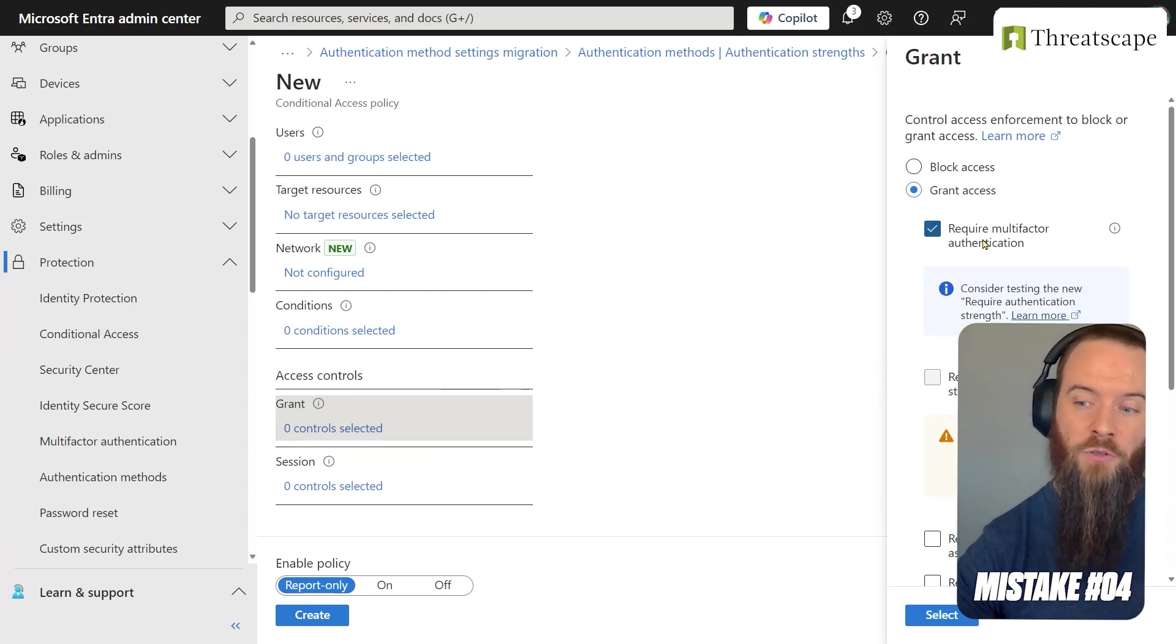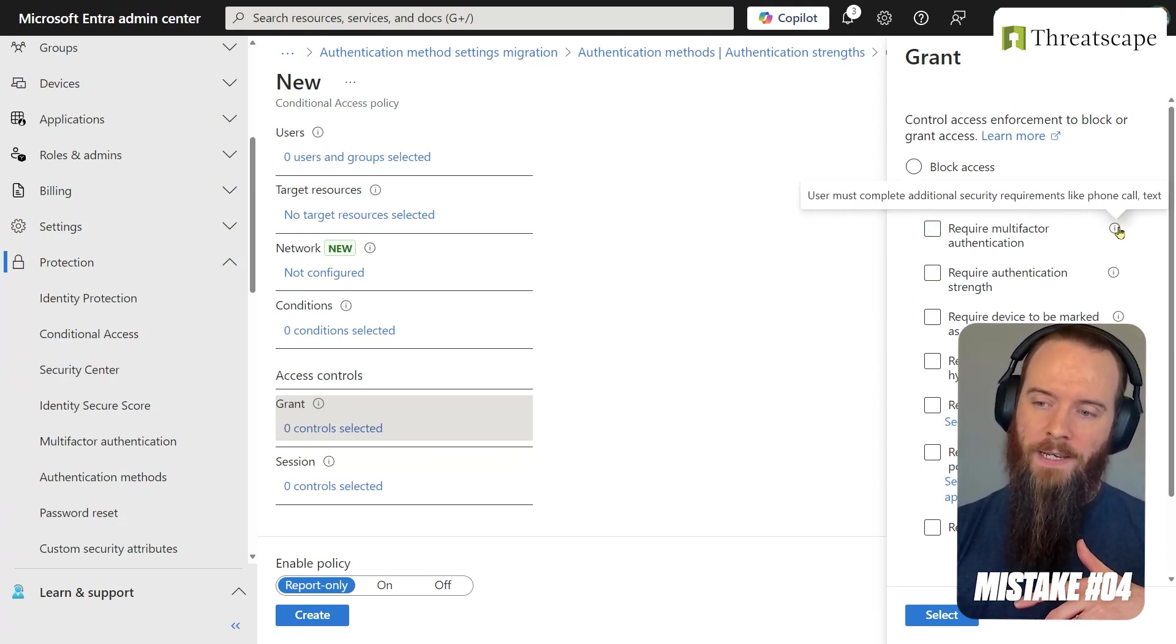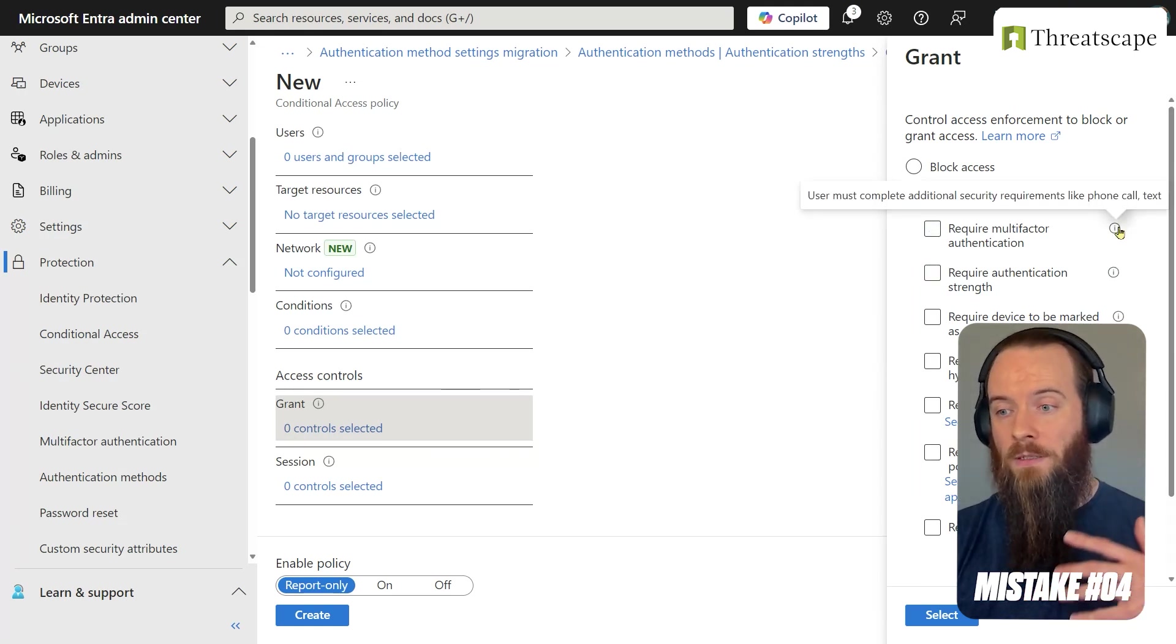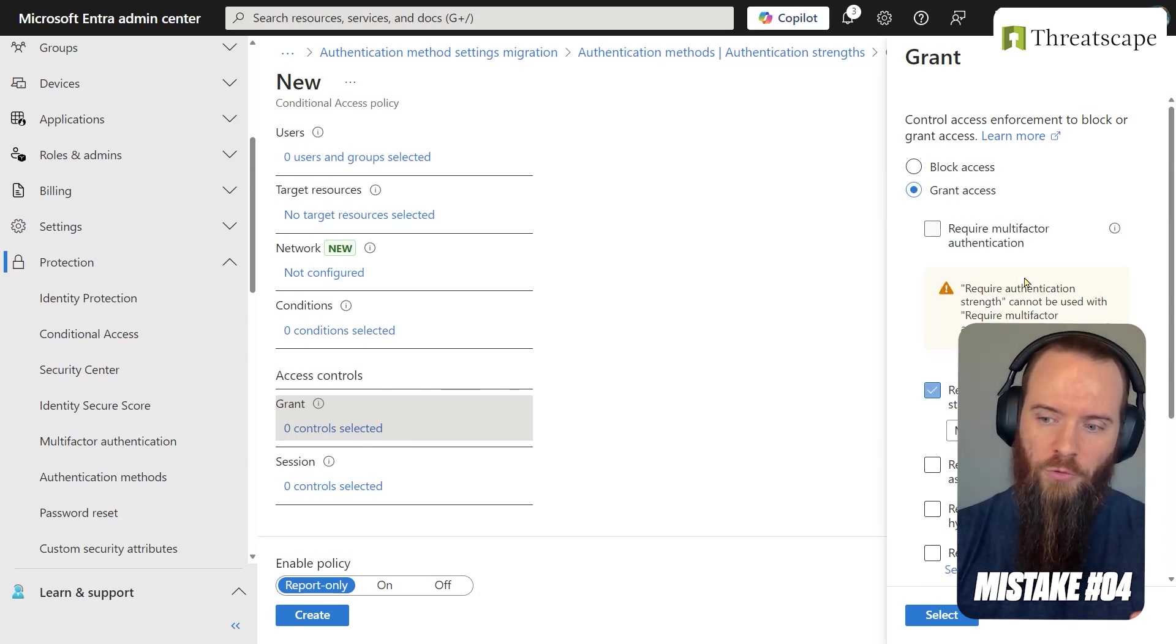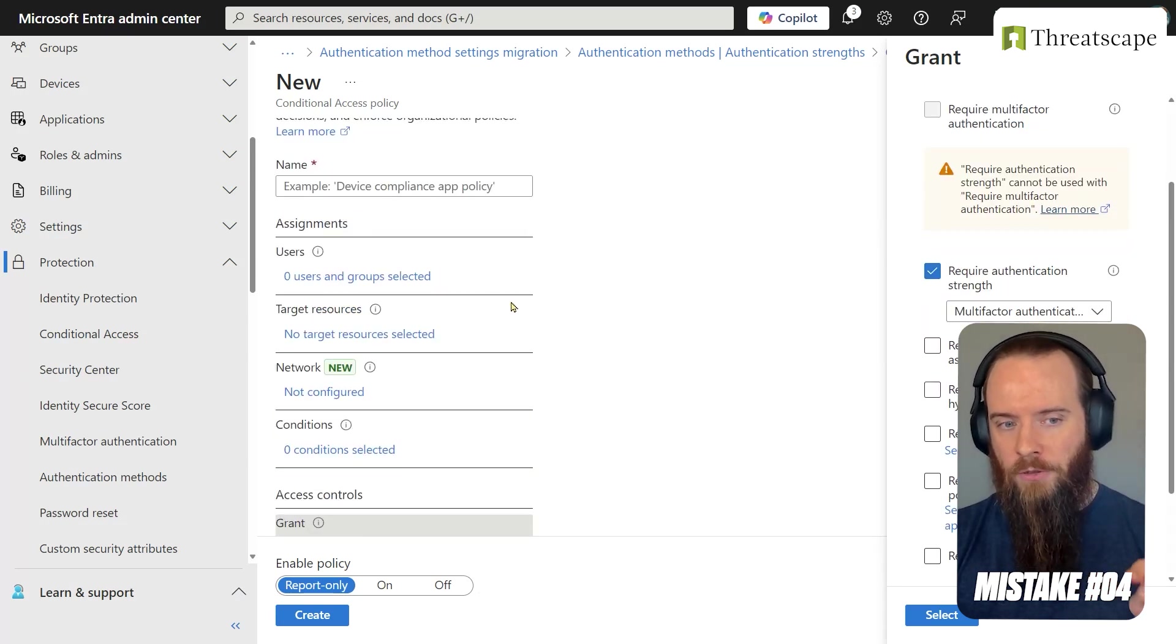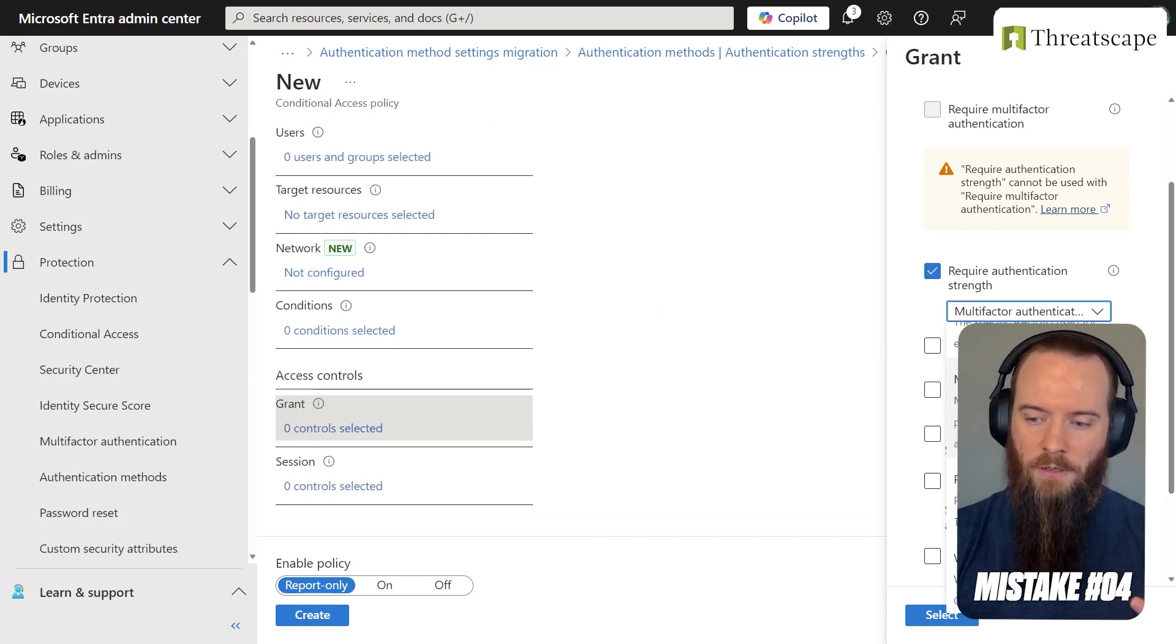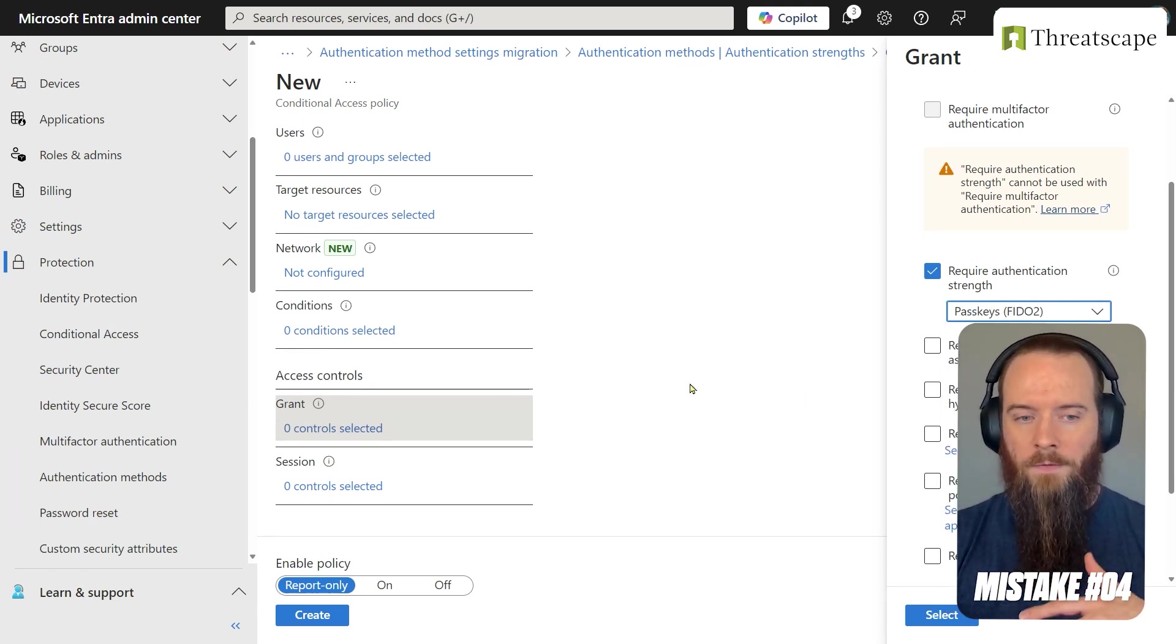And the reason for that is this just means any type of MFA that I'm allowed to use. So that could be text MFA, voice MFA, and so on. If I choose require authentication strength, I'm saying based on the conditions that I specify in this conditional access policy, I must satisfy this type of authentication strength.